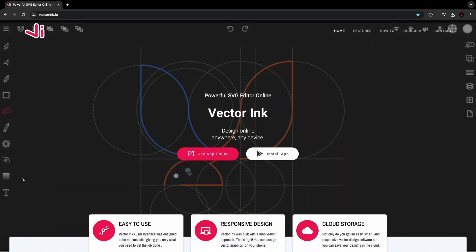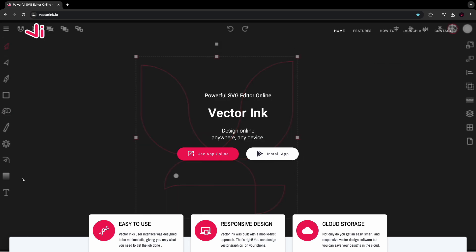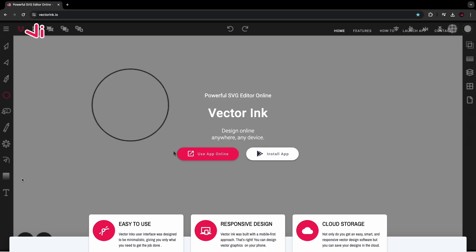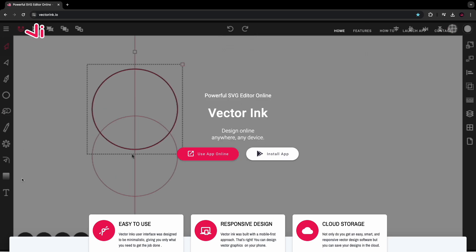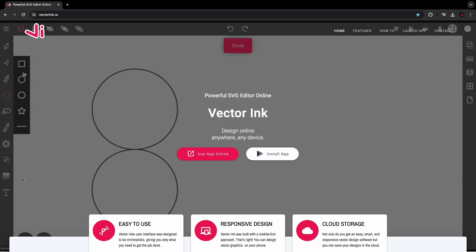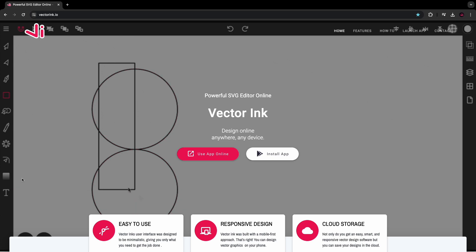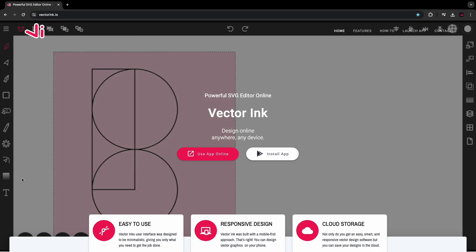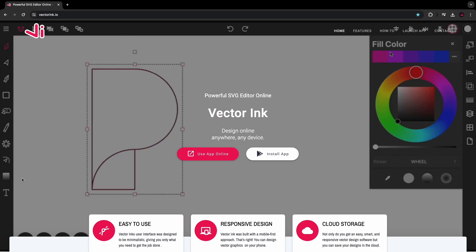Hello everyone and welcome to this Vector Ink tutorial. In this video, I'm going to show you how to create a colorful egg with lighting that will teach you also the fundamentals of how to use Vector Ink and Vector Art in general.